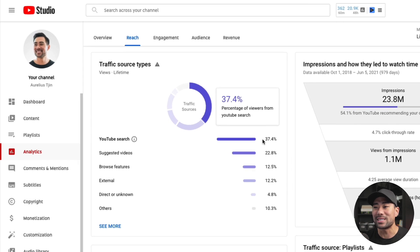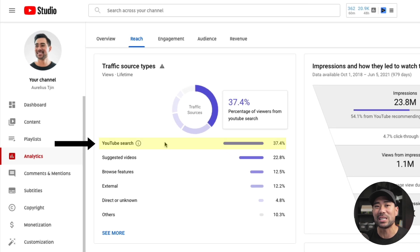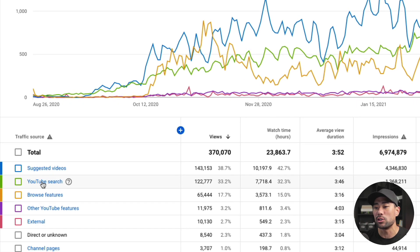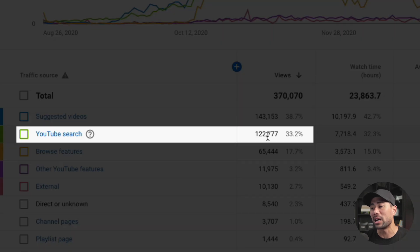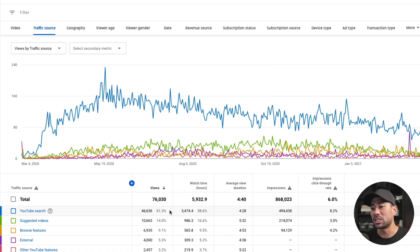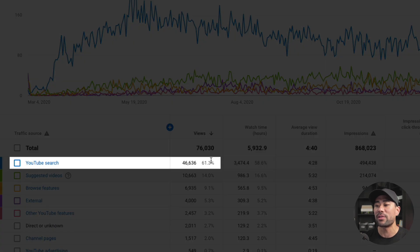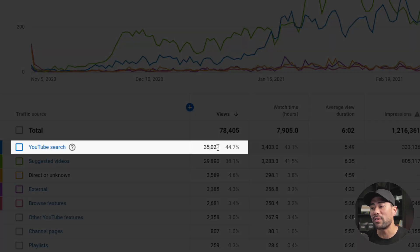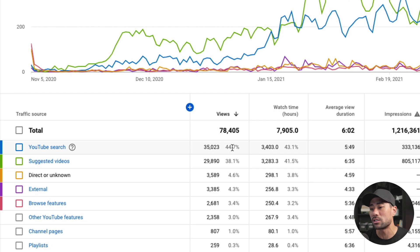Right off the bat in my YouTube studio, you can see YouTube search is my number one traffic source at 37.4%. Taking a look at some of the individual video stats, you can see YouTube search has generated over 120,000 views for this individual video alone. Here's another example where YouTube search brought in over 45,000 views, and here's another that brought in over 35,000 views just from YouTube search.